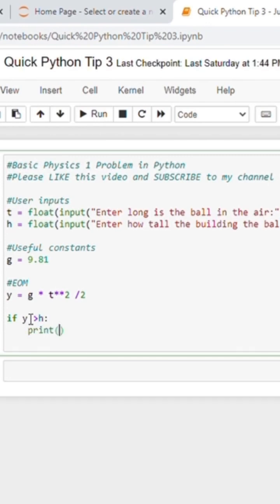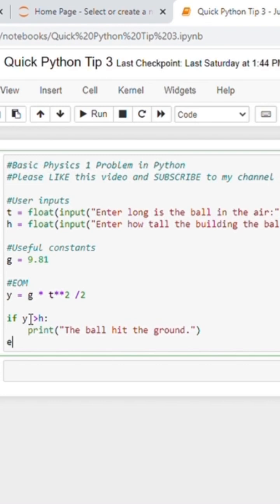So we'll say if y is greater than h, print, and this is essentially if the ball hits the ground. We'll have the computer tell us the ball hit the ground, and we're going to assume it's not bouncing.